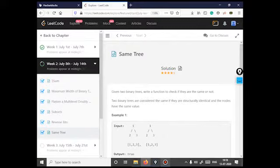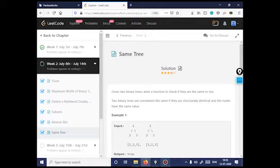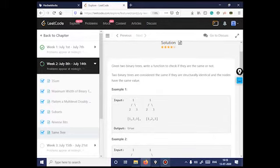Hello everyone, this is Shuram Diwakarabar here and today we are going to solve the Same Tree problem from LeetCode daily challenge. The question is: given two binary trees, write a function to check if they are the same or not. Two binary trees are considered the same if they are structurally identical and the nodes have the same value.